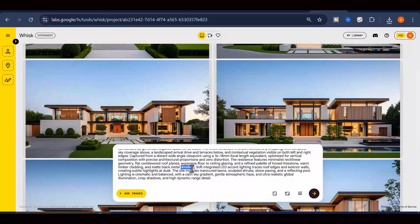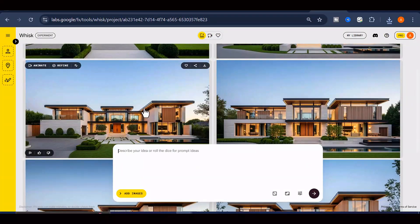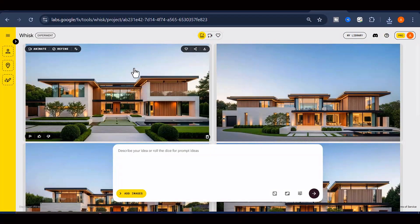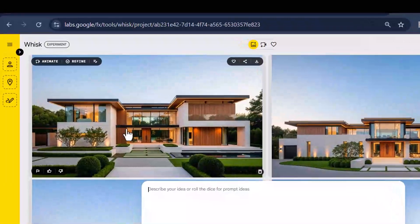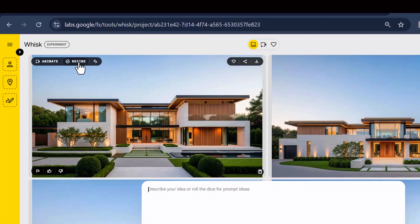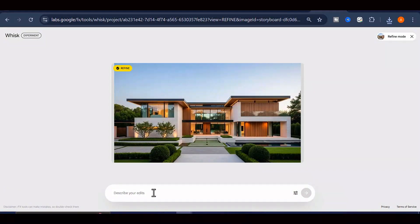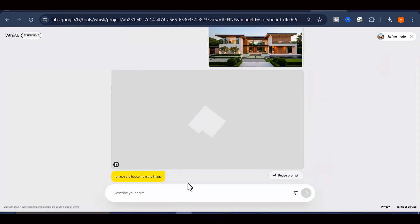For the first method, stay right inside Google WISC. From the images you already generated, select the one you like the most and click on the Refine button. Once the Refine panel opens, simply type a prompt, such as remove the house from the image, and then click Generate.